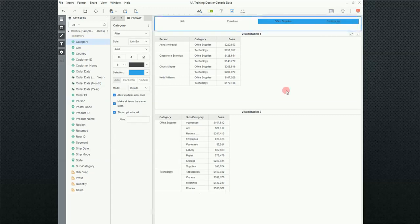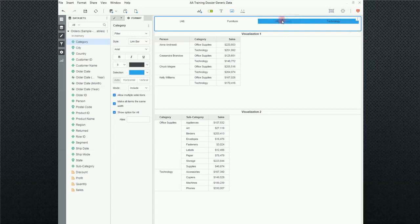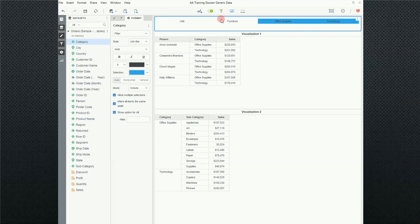And as soon as I did that, notice that when the two options that I have selected here, Office Supplies and Technology, were in fact filtered. Now, the link bar is not one of my favorites, but it is useful.